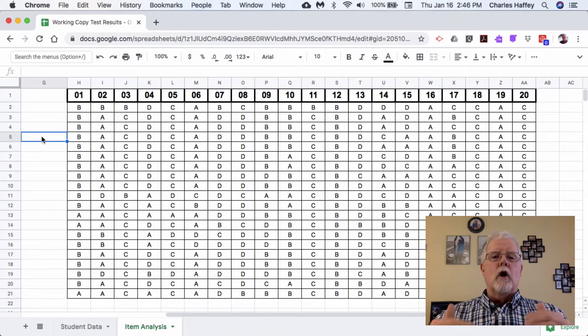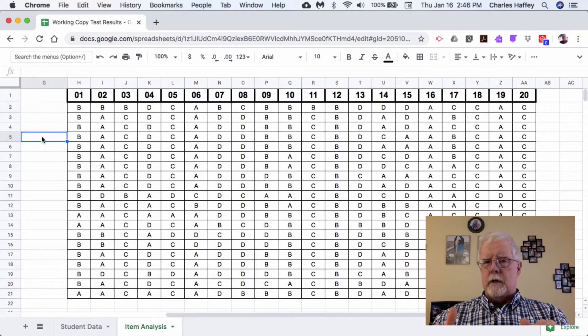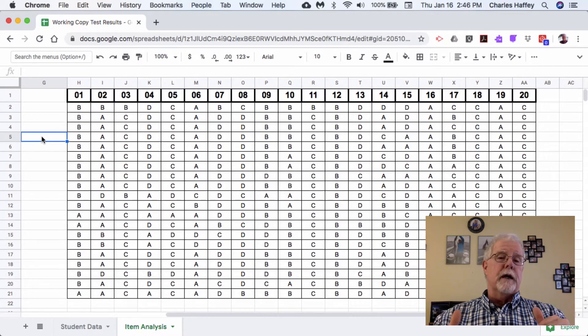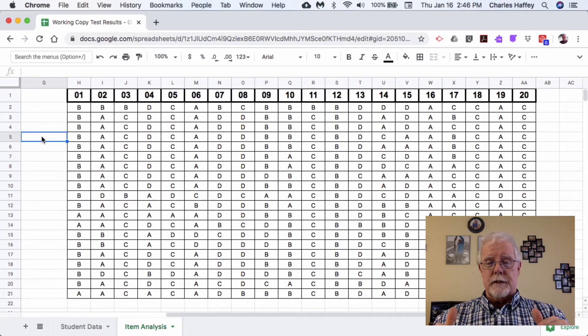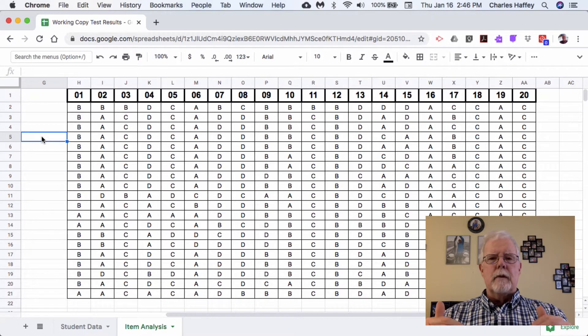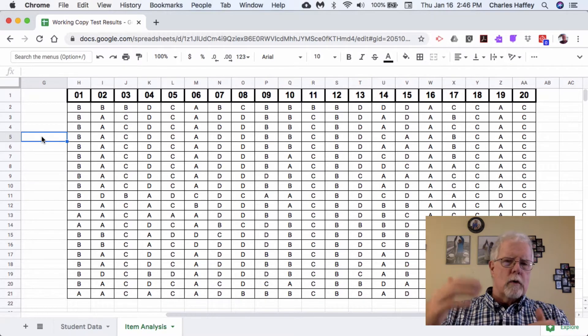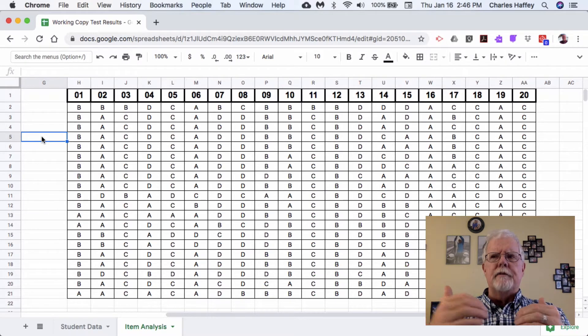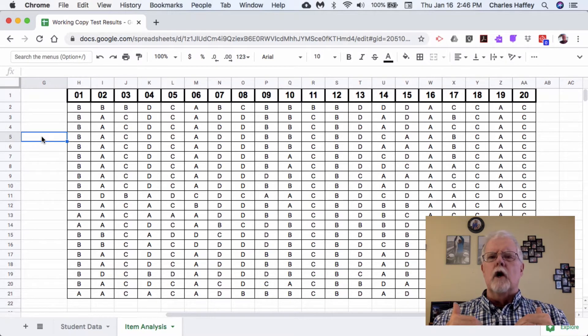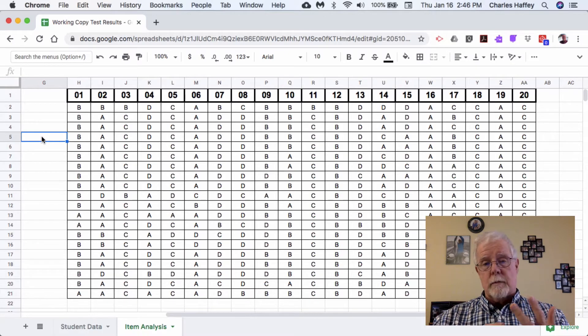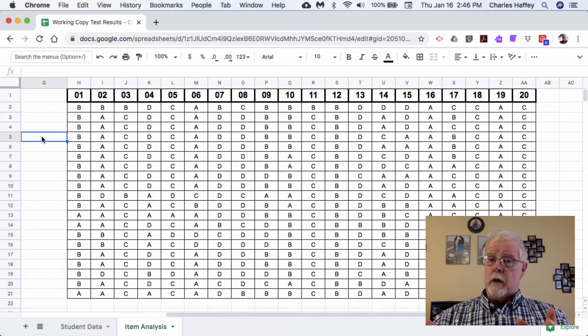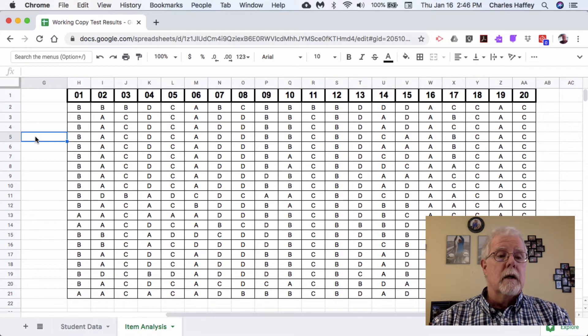Below that we have the answer key, and below that we're going to put the item analysis. The problem is scrolling up and down—I find that to be a good way to lose track of things and make an error. So I'm going to take a shortcut that makes this simpler.